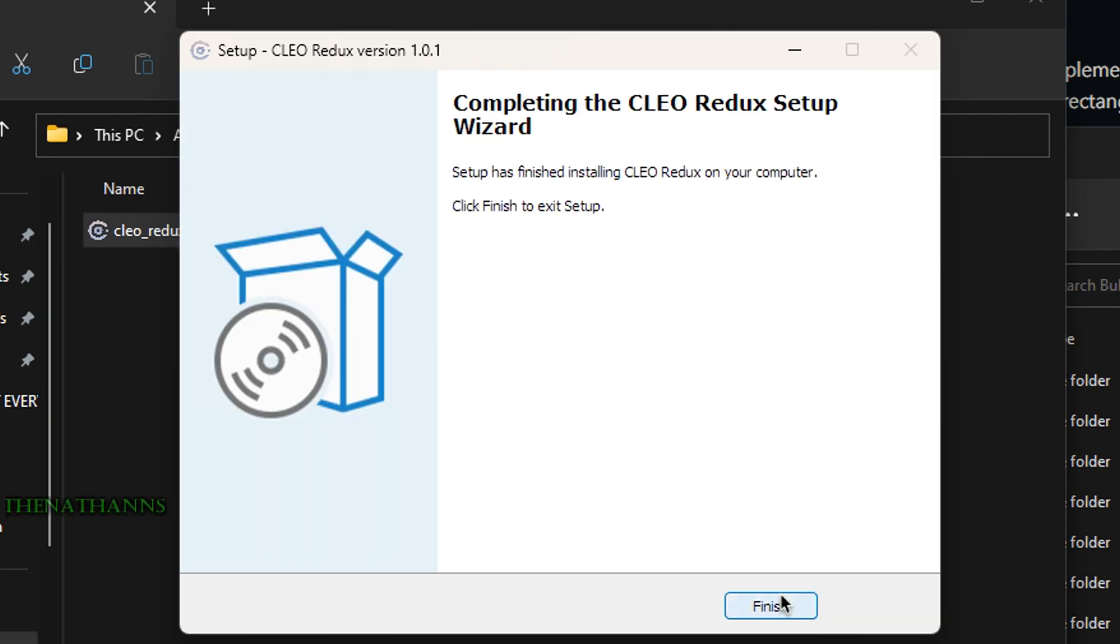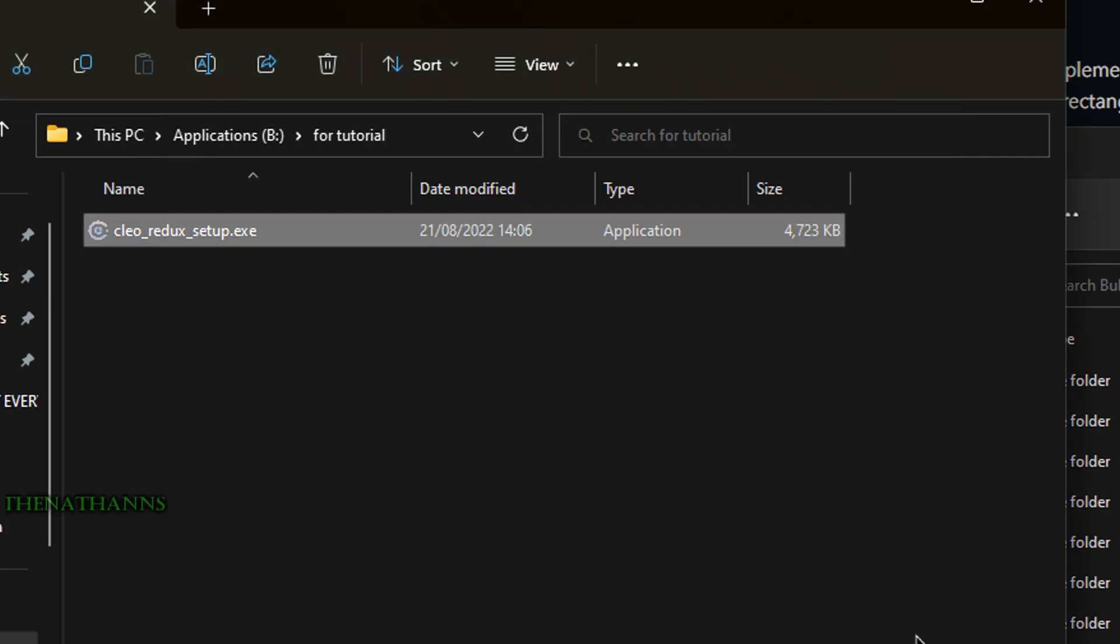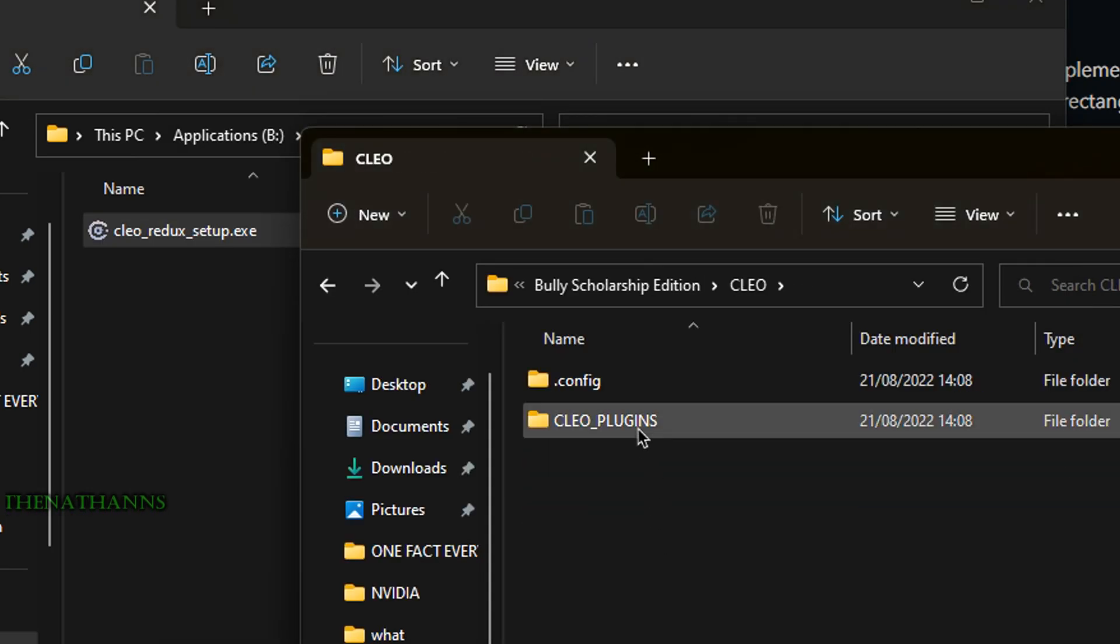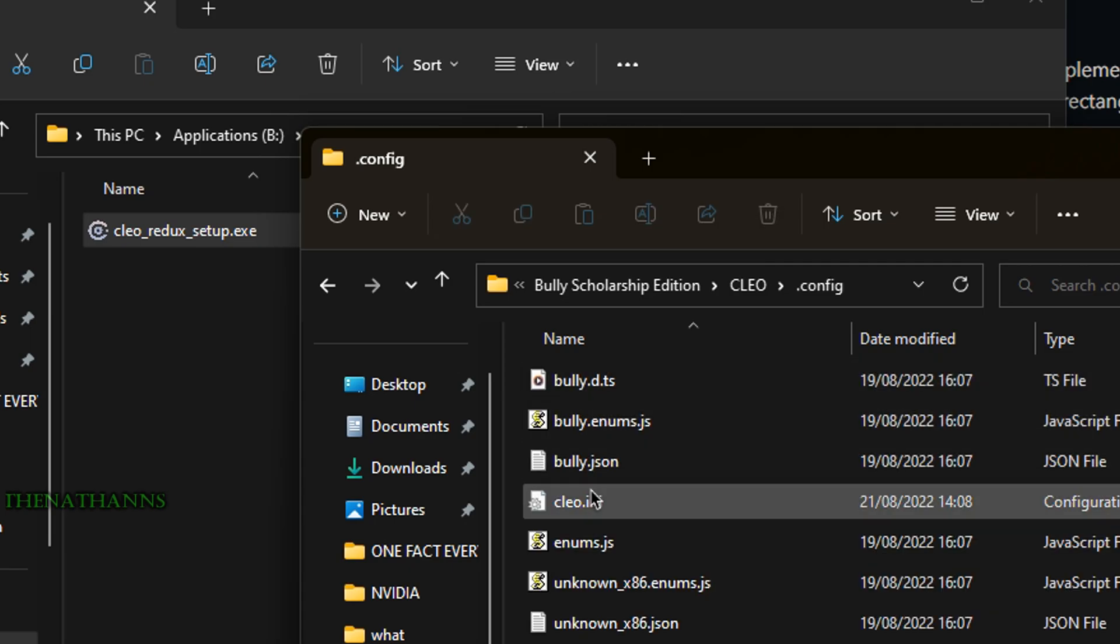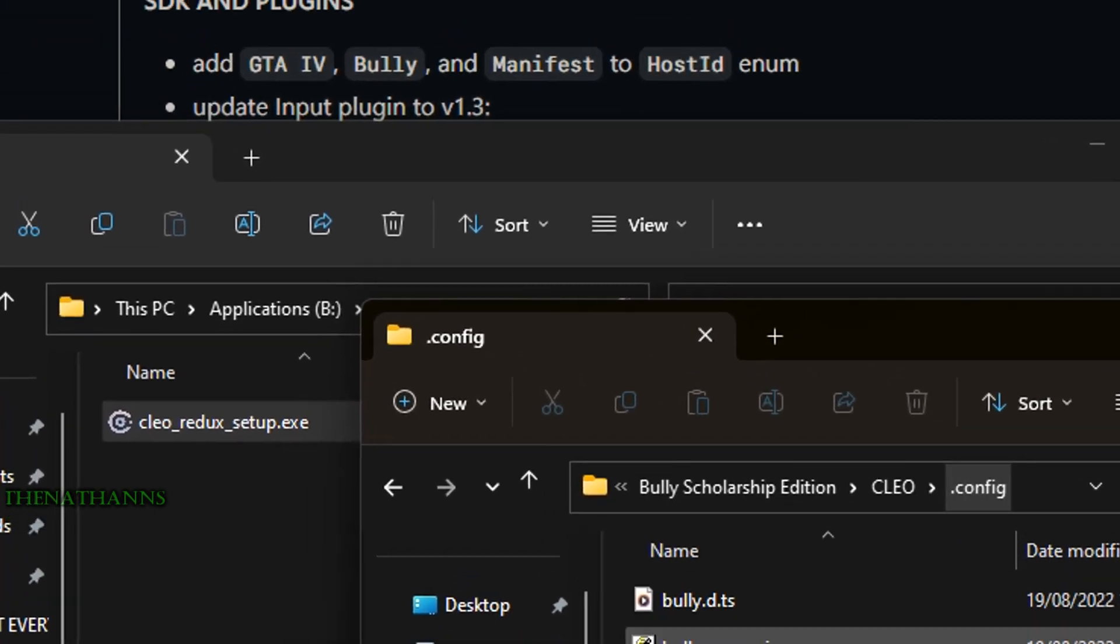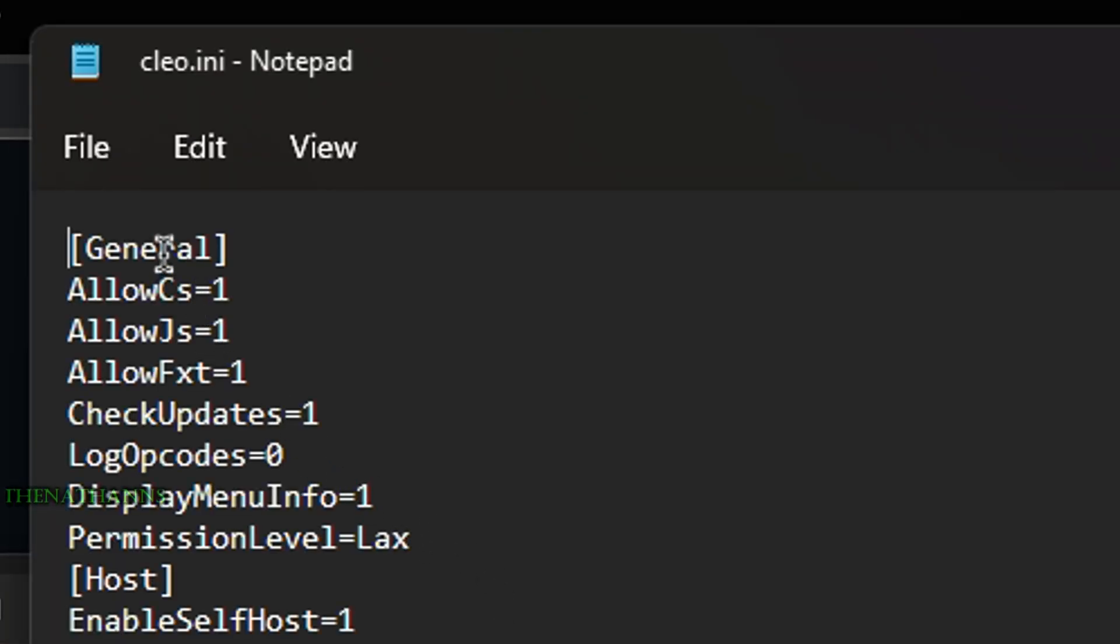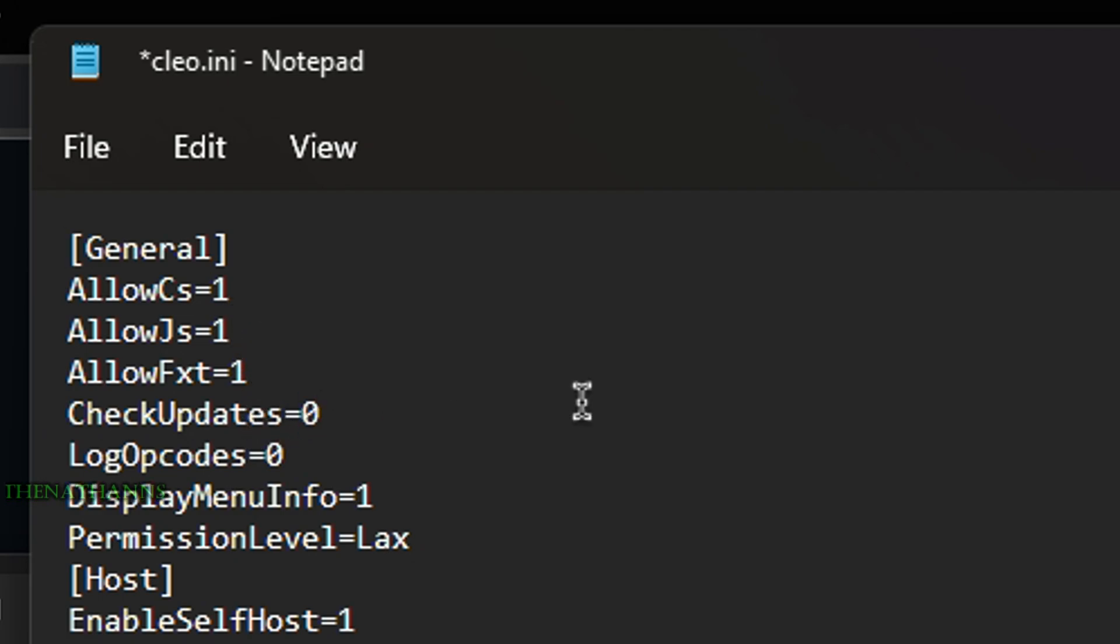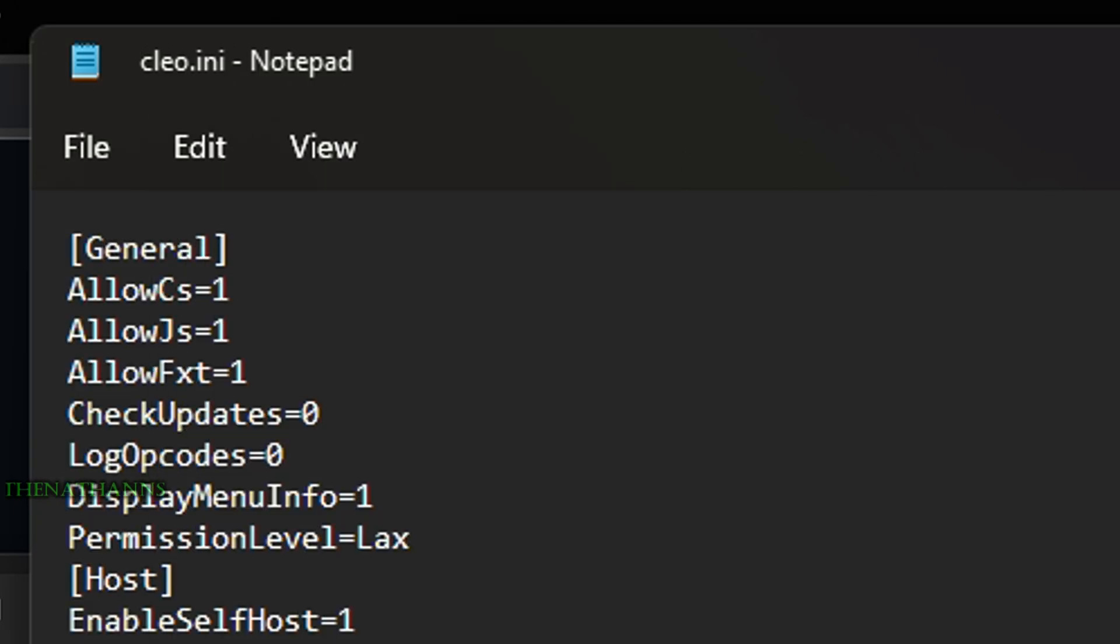Don't run Clio yet. There's currently a bug that prevents Bully from loading. Go to the Clio folder, then the config folder. Open Clio.ini, find 'check updates' and change it to zero. Save with Control+S.